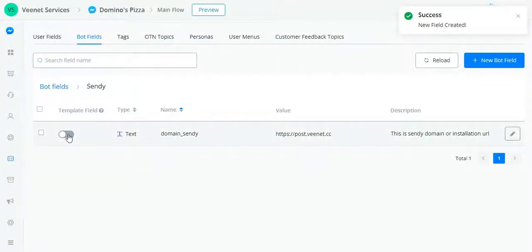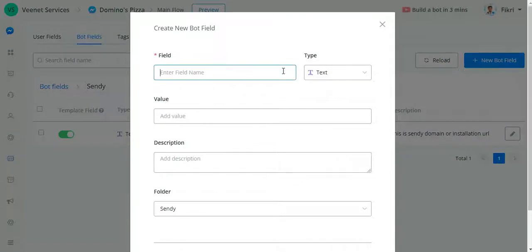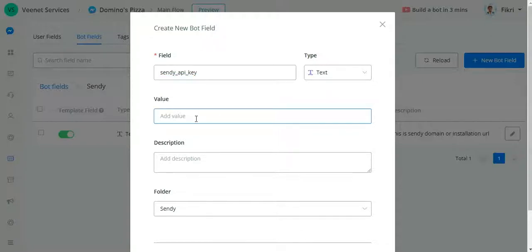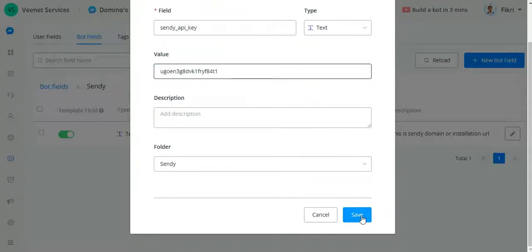Another field you need to add is for verification and authentication — the API key. Set the type to text. Enter the value and click Save.